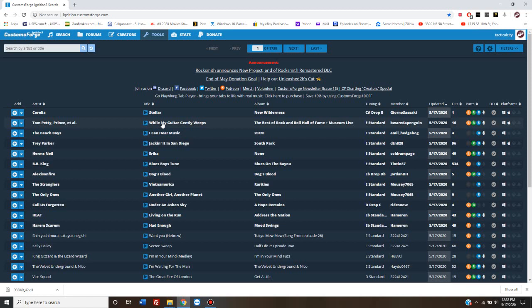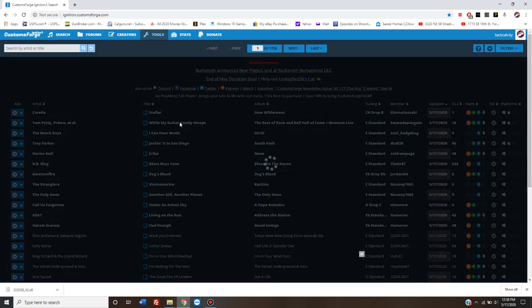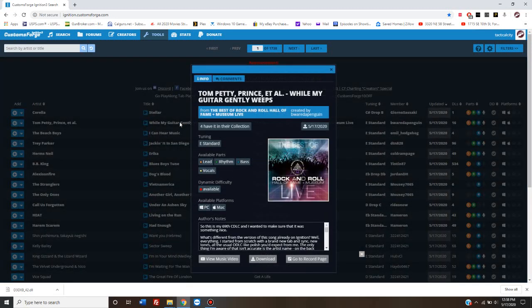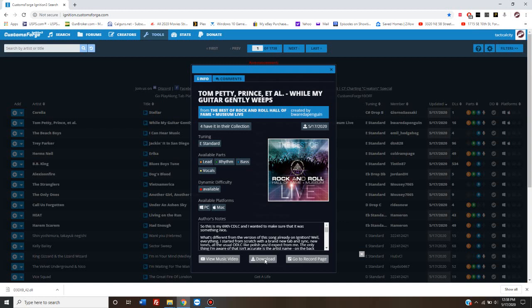In this case, we're just going to do this Tom Petty Prince, whatever, while my guitar gently weeps. In this case, you can watch a music video, which will be linked to YouTube.